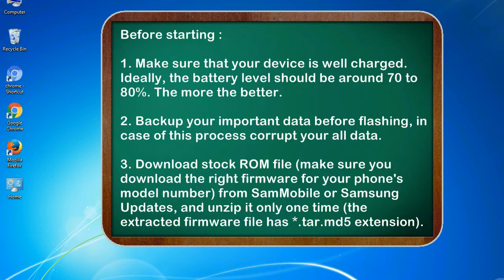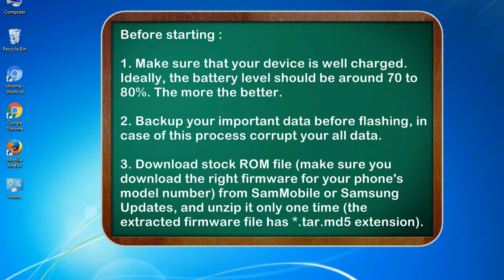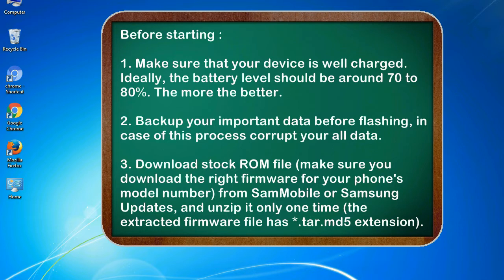Before starting: 1. Make sure that your device is well charged. Ideally, the battery level should be around 70 to 80%. The more the better. 2. Back up your important data before flashing, in case this process corrupts your old data.